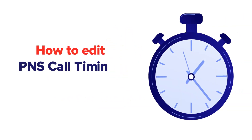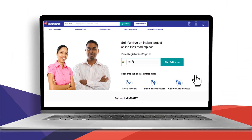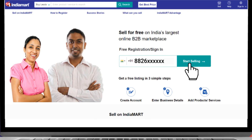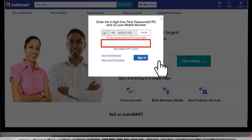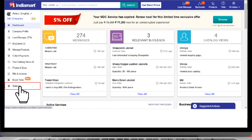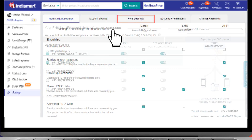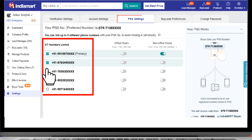How to edit PNS call timings via desktop. Login to seller.indiamart.com, enter OTP to verify. In the main menu, click on Settings and select PNS Setting.